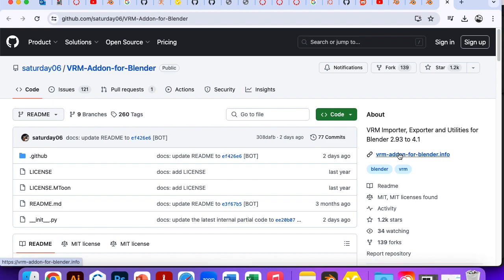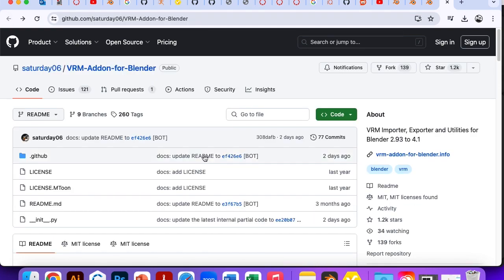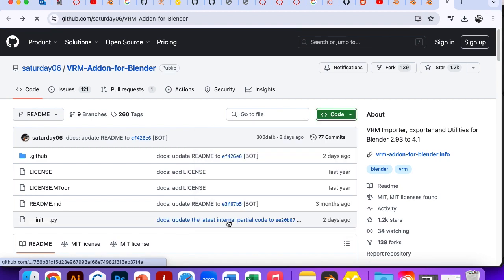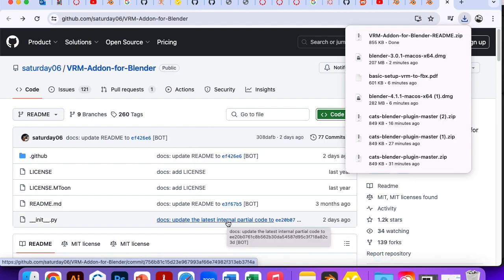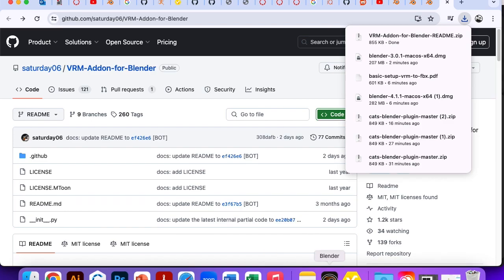Okay, let's see if I click this. Oopsies. Try this again. Code download. Hmm. Okay, VRM add-on. Let's try that. Go back to Blender.